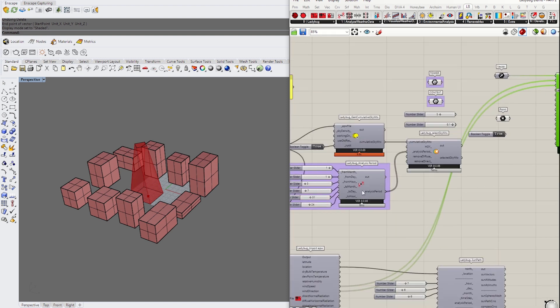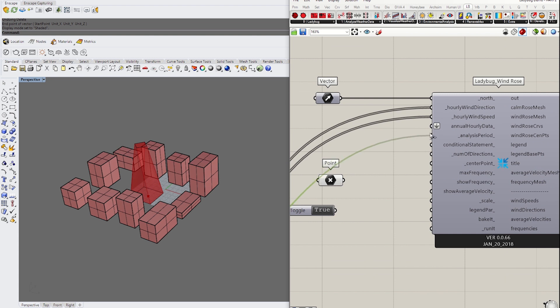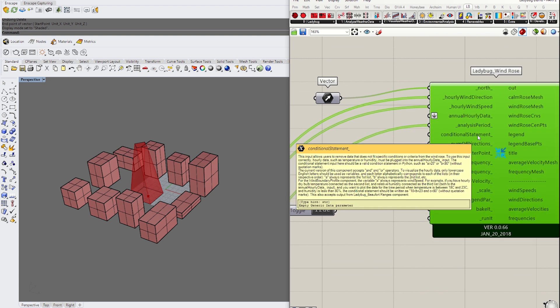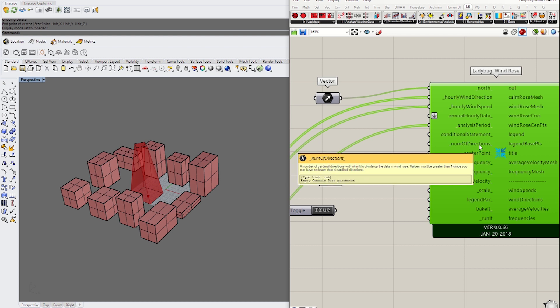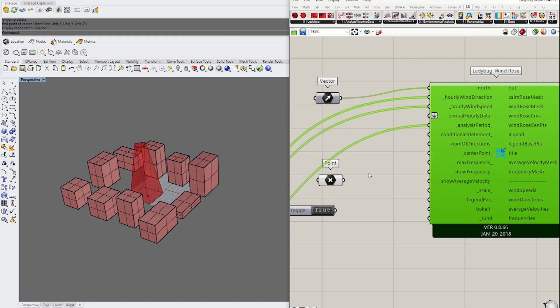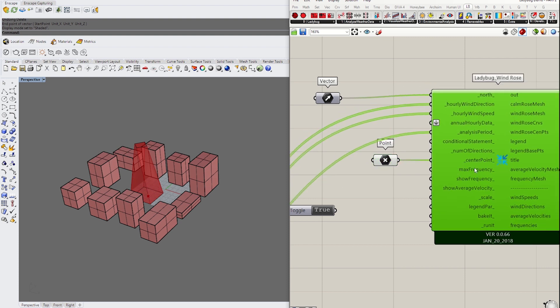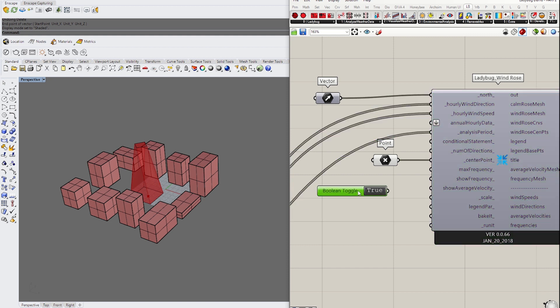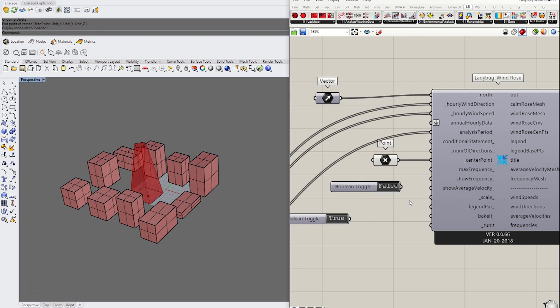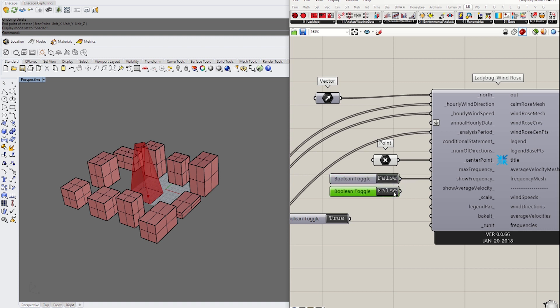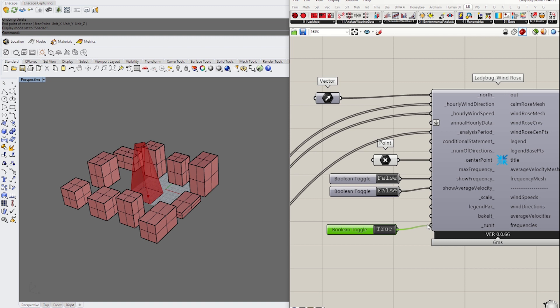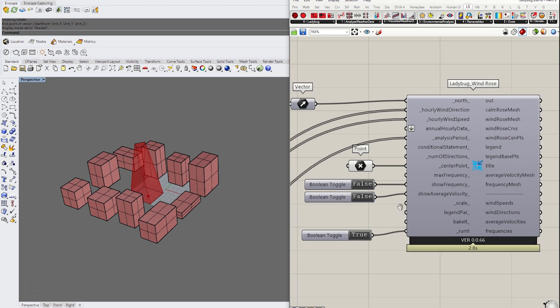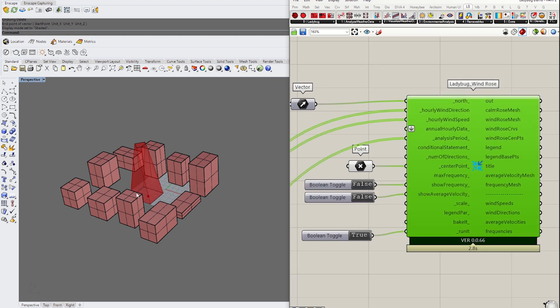The wind analysis period we already set up for the previous sunlight analysis, so I'm going to use that. The conditional statement and others aren't particularly necessary—they're optional. The center point, yes, we need to put that in so we know where to operate this wind rows. If you want to show the maximum frequency or average velocity, you'll need to connect boolean toggles to those inputs. This third boolean toggle is needed for running this component. I'm going to turn that on.